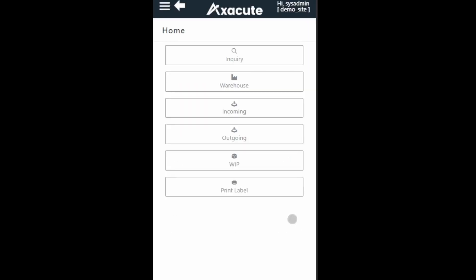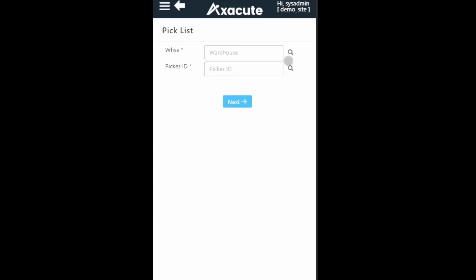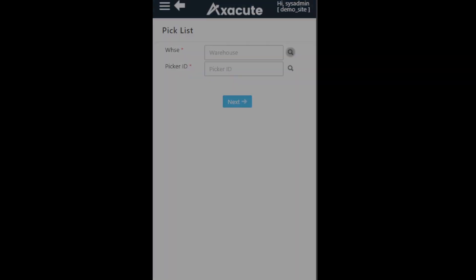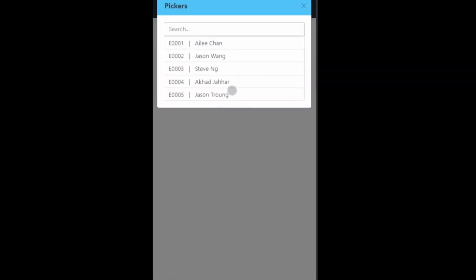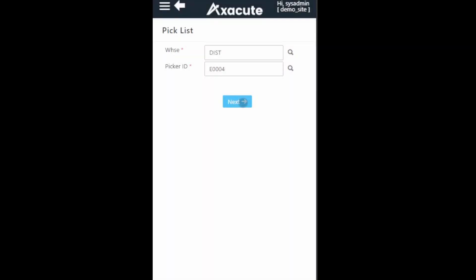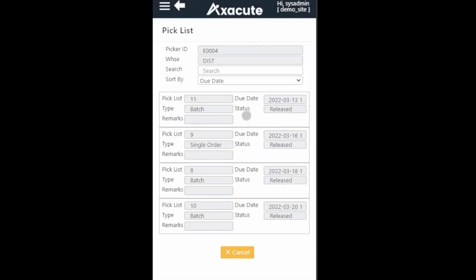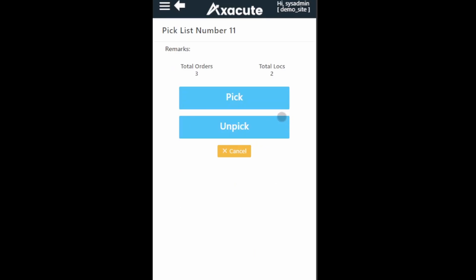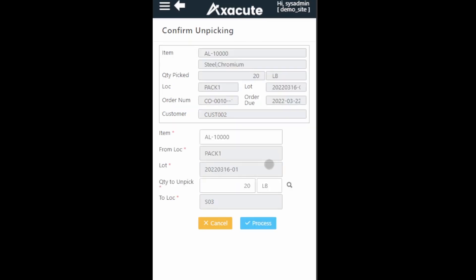Next, your employee in the warehouse can open the pick list form, select the warehouse and picker ID. Select the pick list to unpick. This time, instead of pick, select the unpick button. Click on the item to be unpicked.